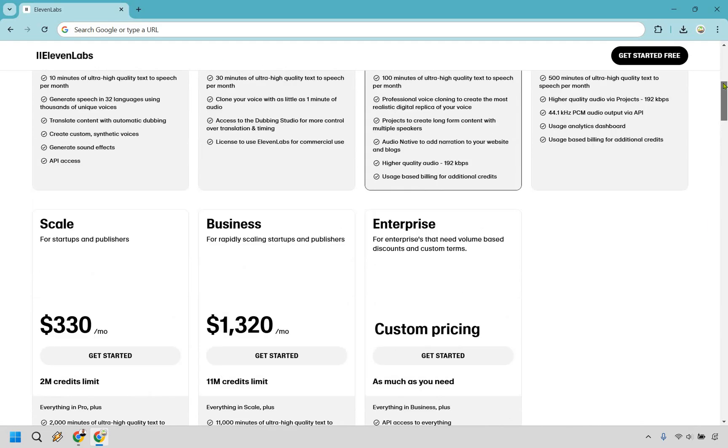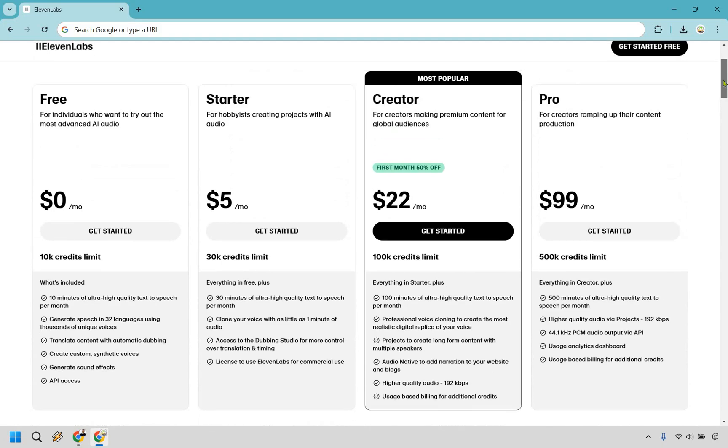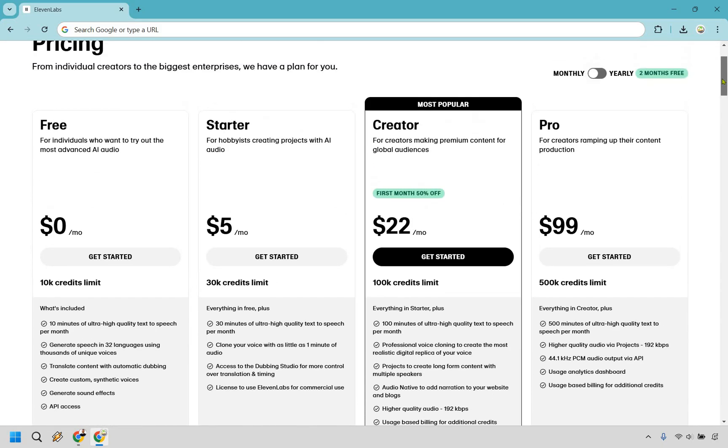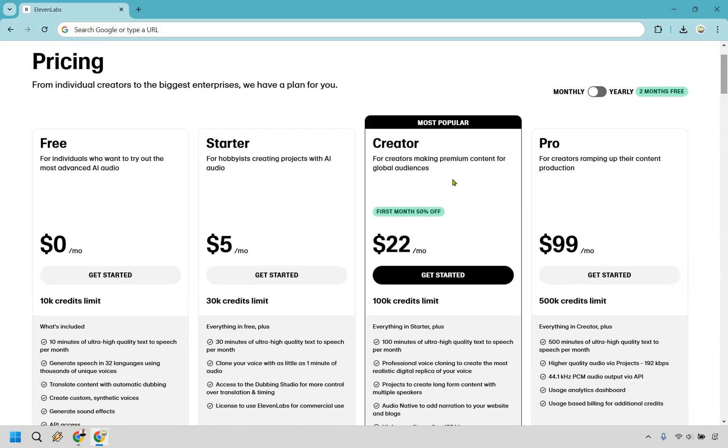So I did say there are two ways where you can get a discount. One is obviously using the creator plan for the first month. The other way is to simply pay yearly where you get two months free.